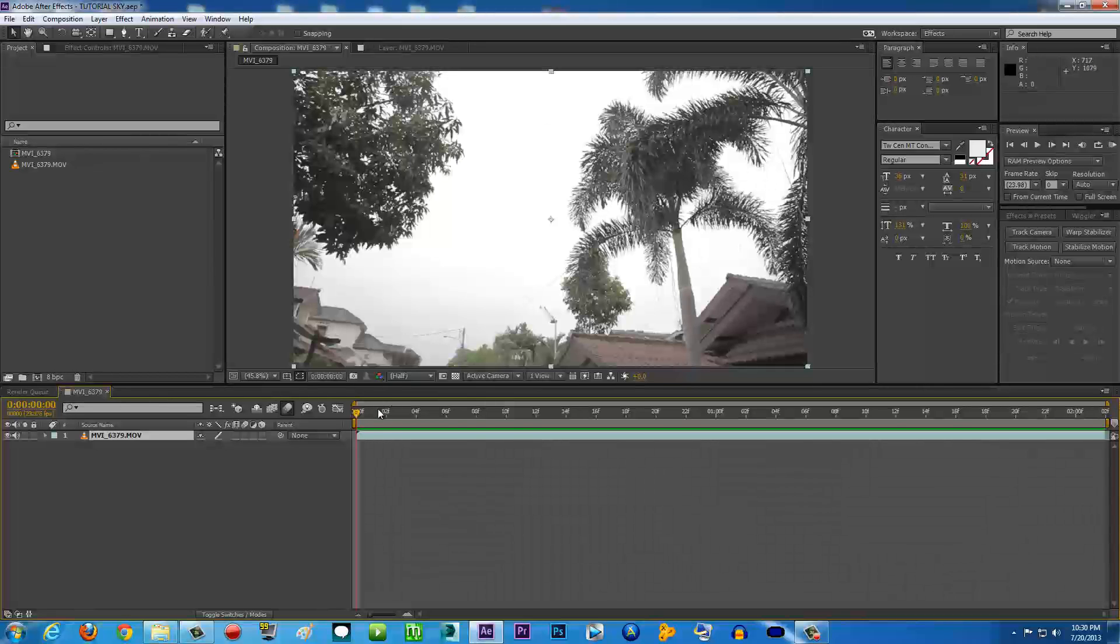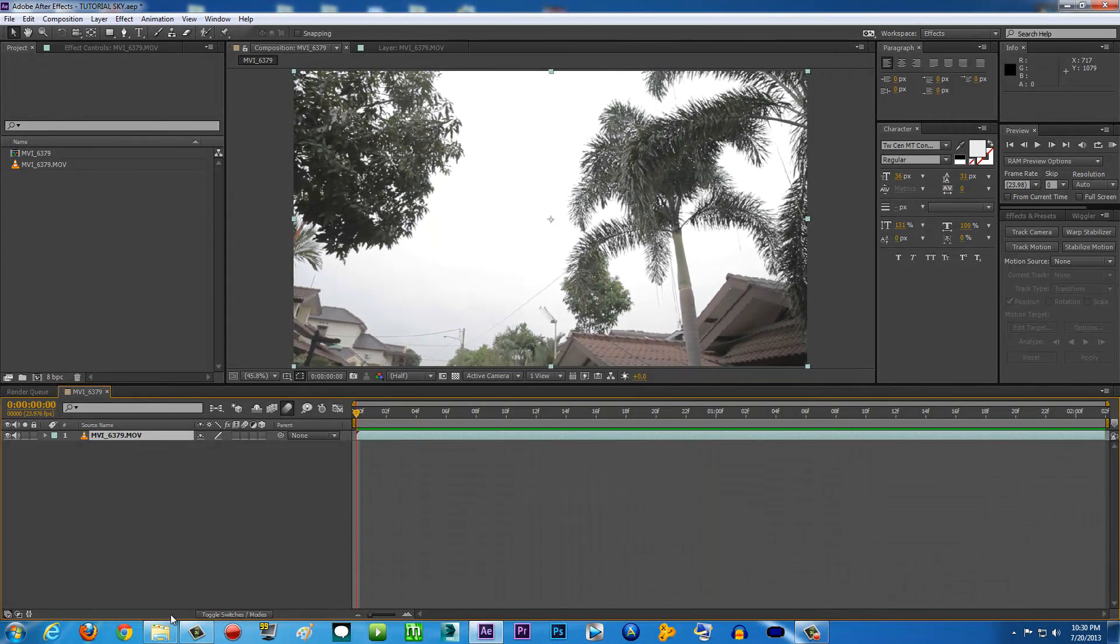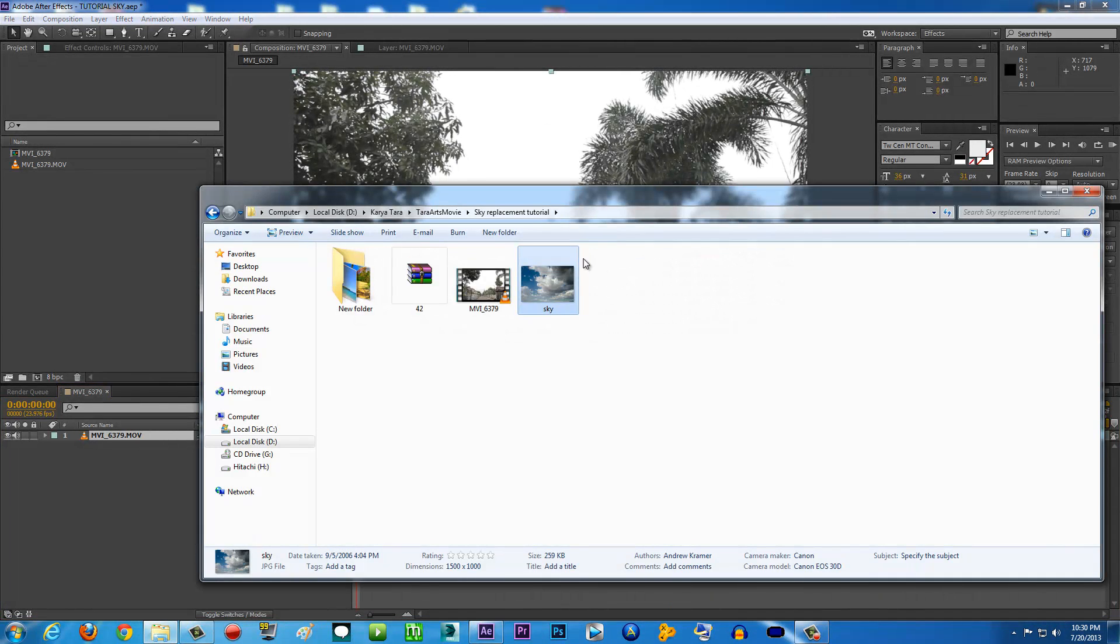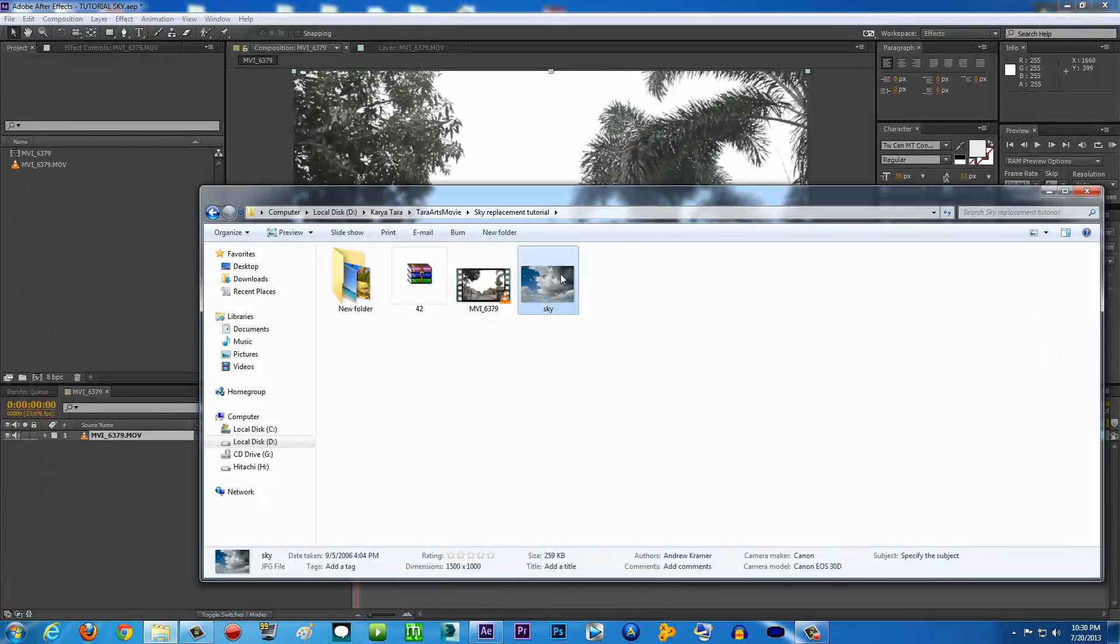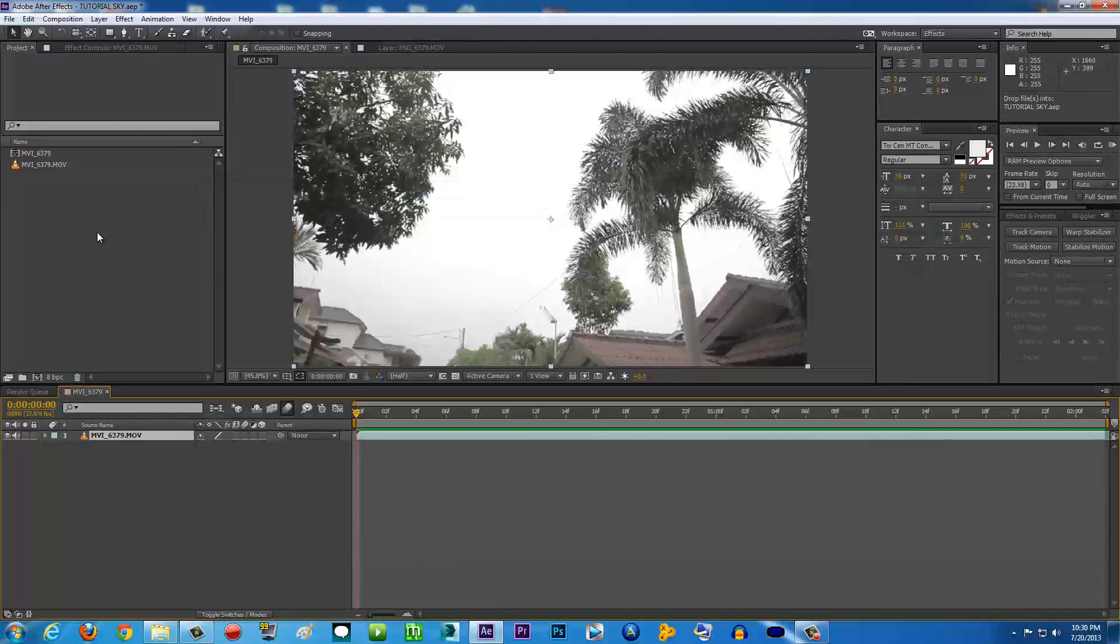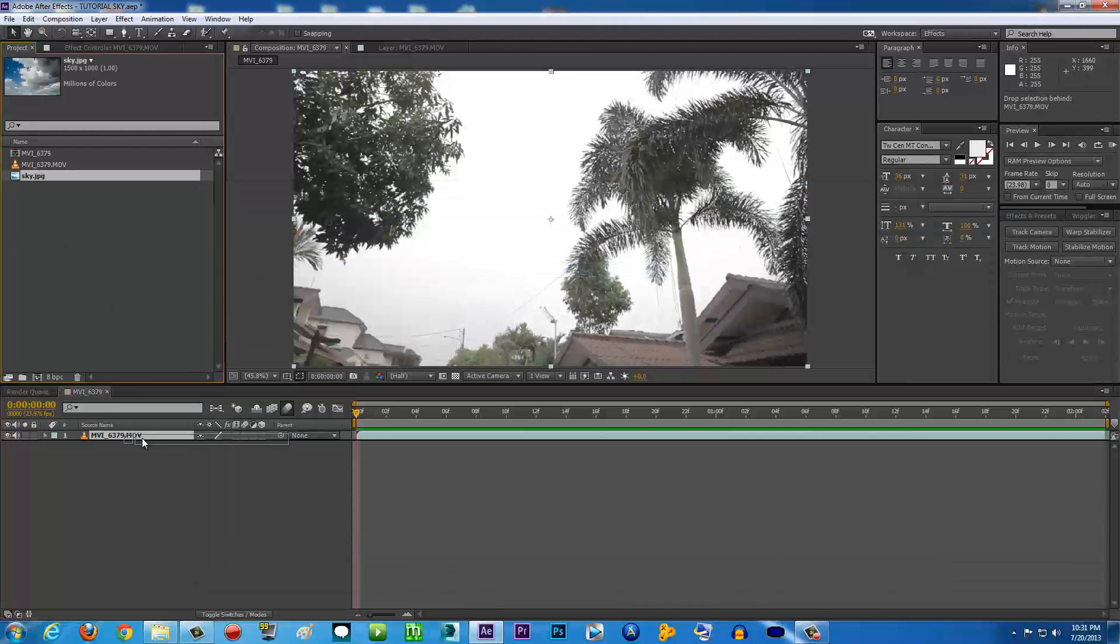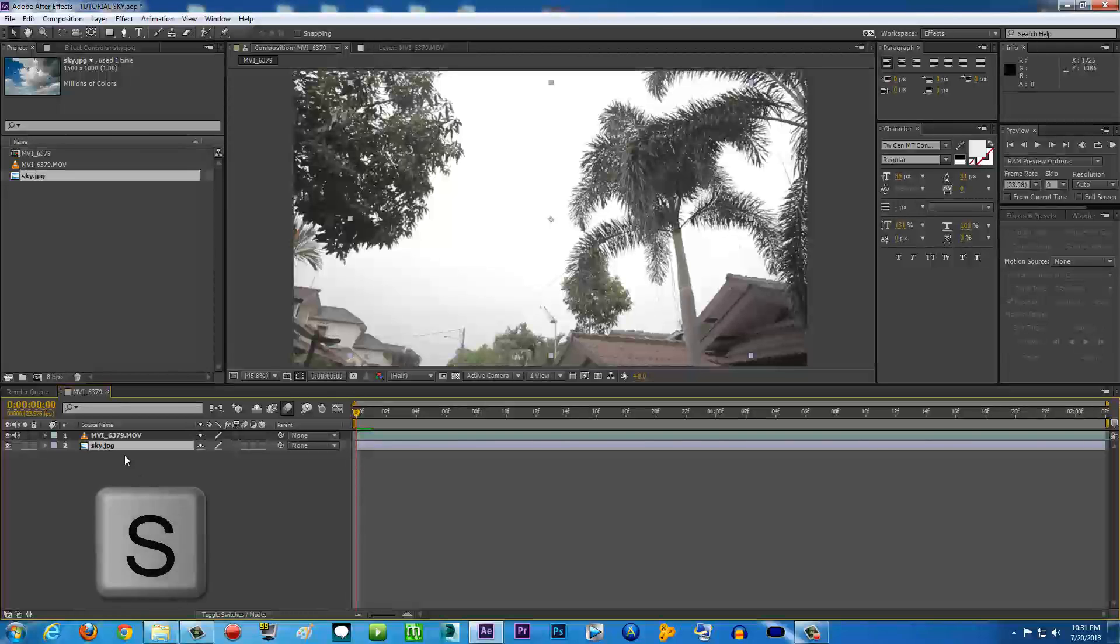To do that, just import the sky image to your After Effects by clicking and dragging it to your After Effects. Then click and drag it below the video. As you can see, the sky image is a little bit smaller than the video.